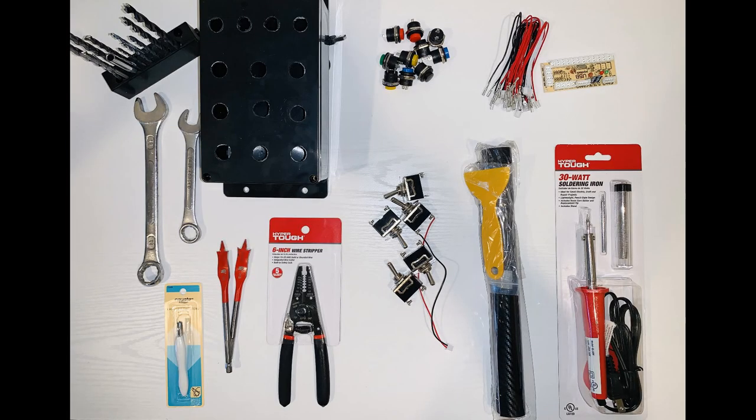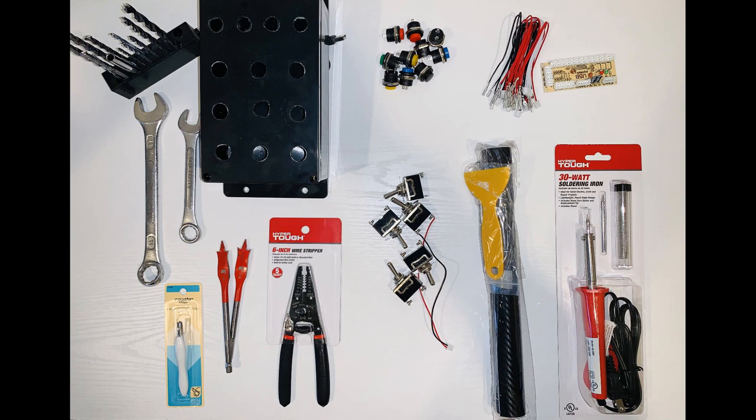The first thing you're gonna need to do is order up some parts. If you already have some tools, that'll save you a little bit, but you're gonna need a project box, some drill bits, wrenches, hole saw, and wire strippers.